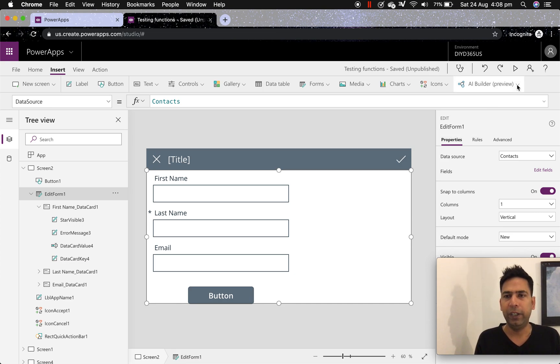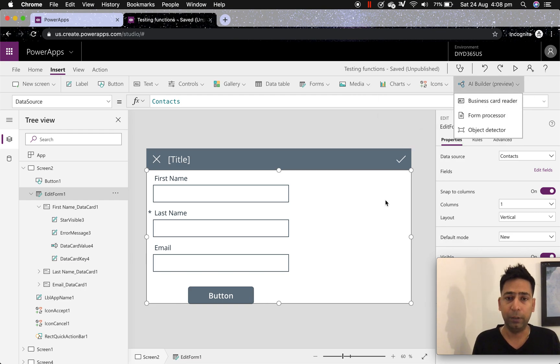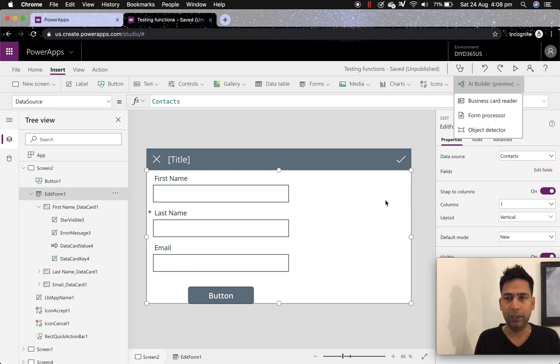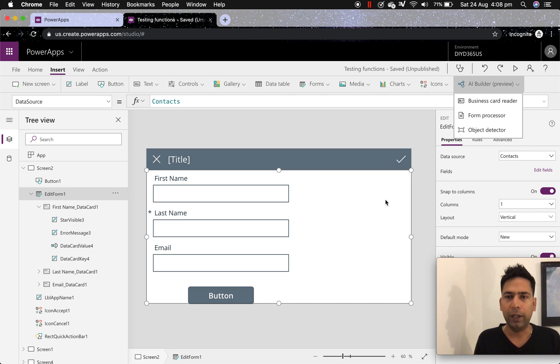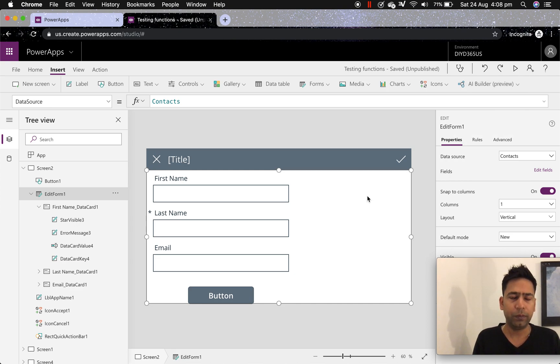Now here, what we see is AI builder preview, and you might not be able to see it depending on your instances region. If it's US or Europe, then only you'll be able to see it, or you might have some other previews which I'm not aware of. So that's that.